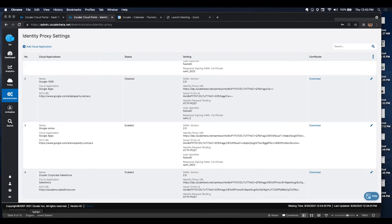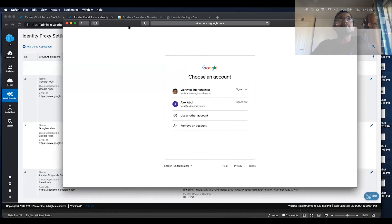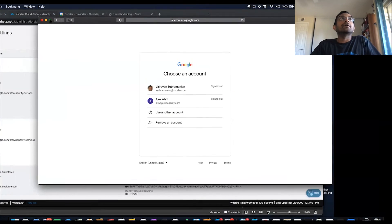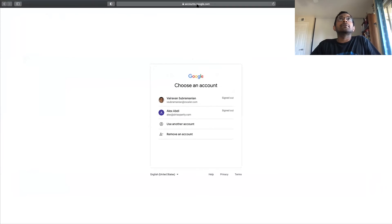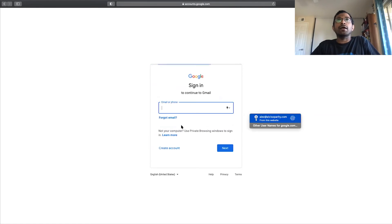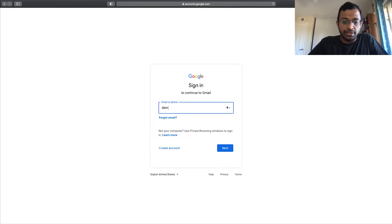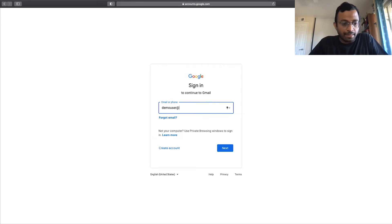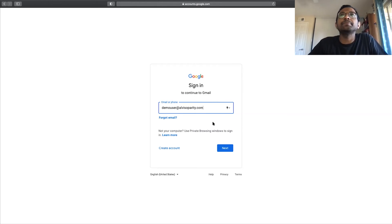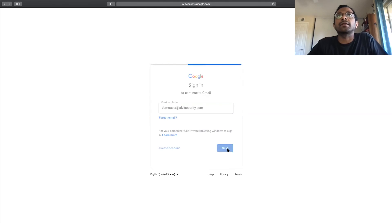So let me open my browser. This is Safari, and I'm going to go and access Google. So let me go and access Google with a user called DemoUser at albisoparity.com. Click Next.